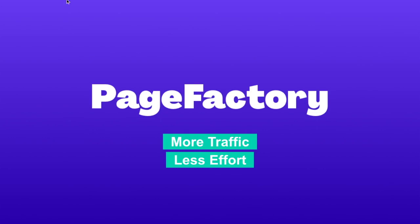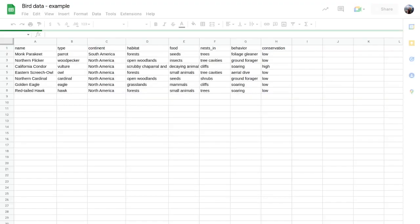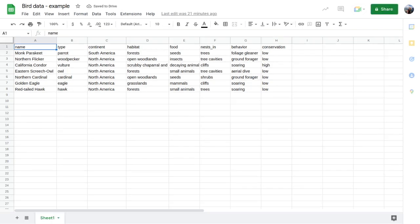First, we'll need some data. For this example, I put together a quick spreadsheet with some facts about various species of birds.